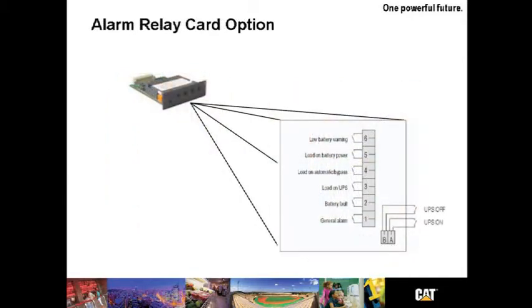The alarm relay card option is one of the optional communication devices for the UPS B125. You may assign a predefined operating status condition to the various output relays and to the predefined UPS command. Input relays 1 through 6 are controlled directly by the UPS.